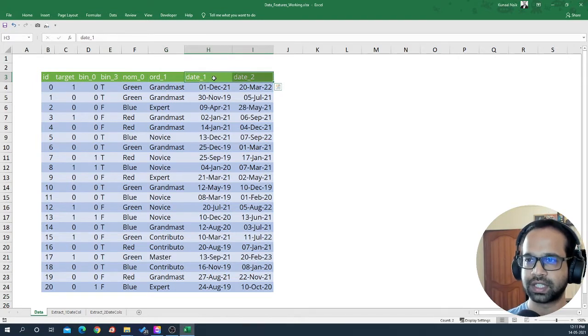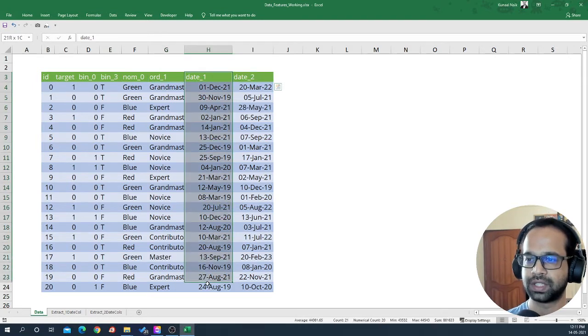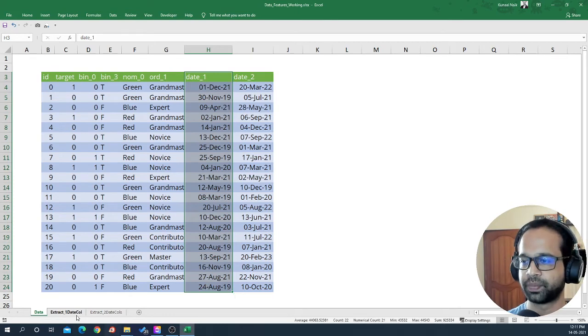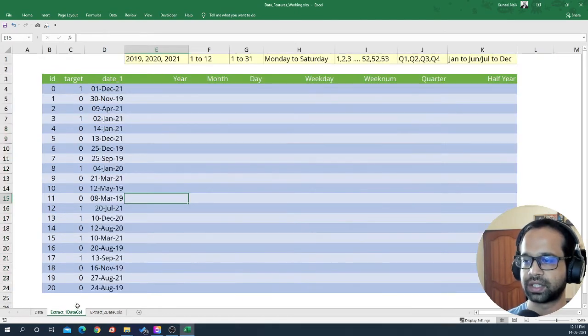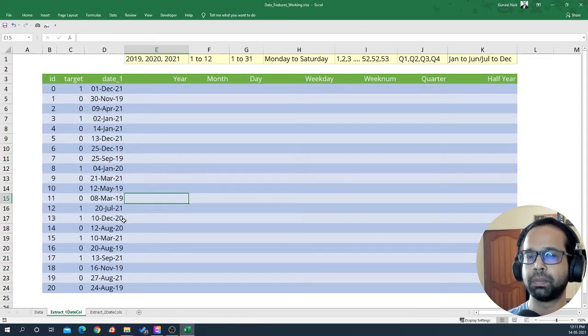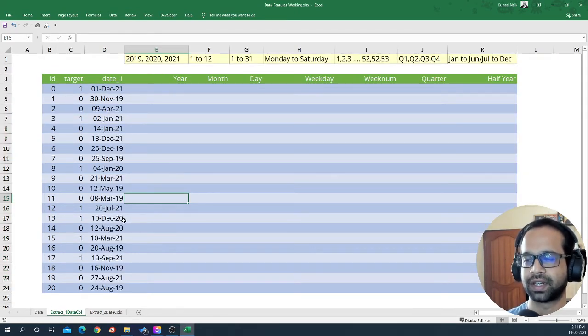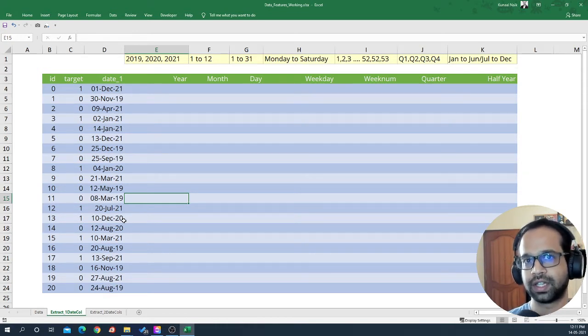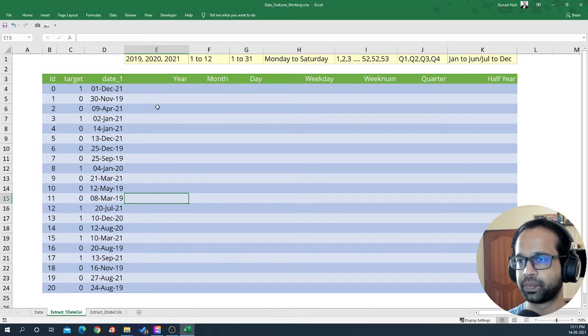For this example, I'm going to use this date column to extract more features out of it. So let's look at the basic level features that we can extract using just one column visually using Excel.